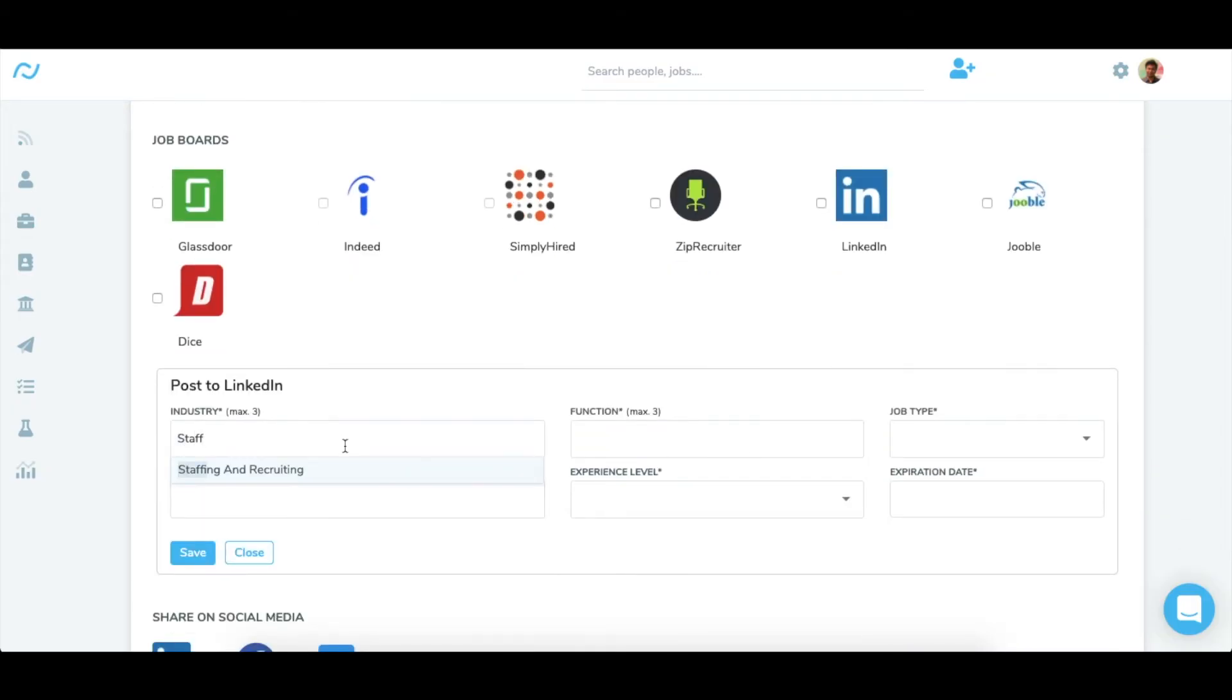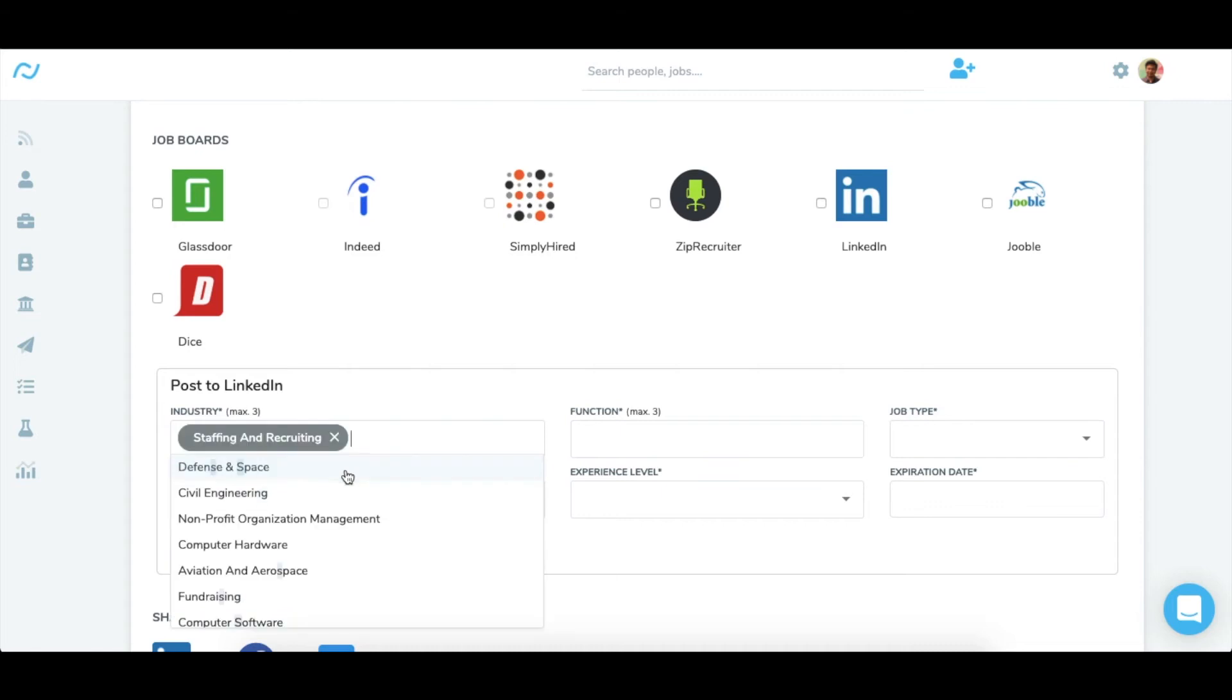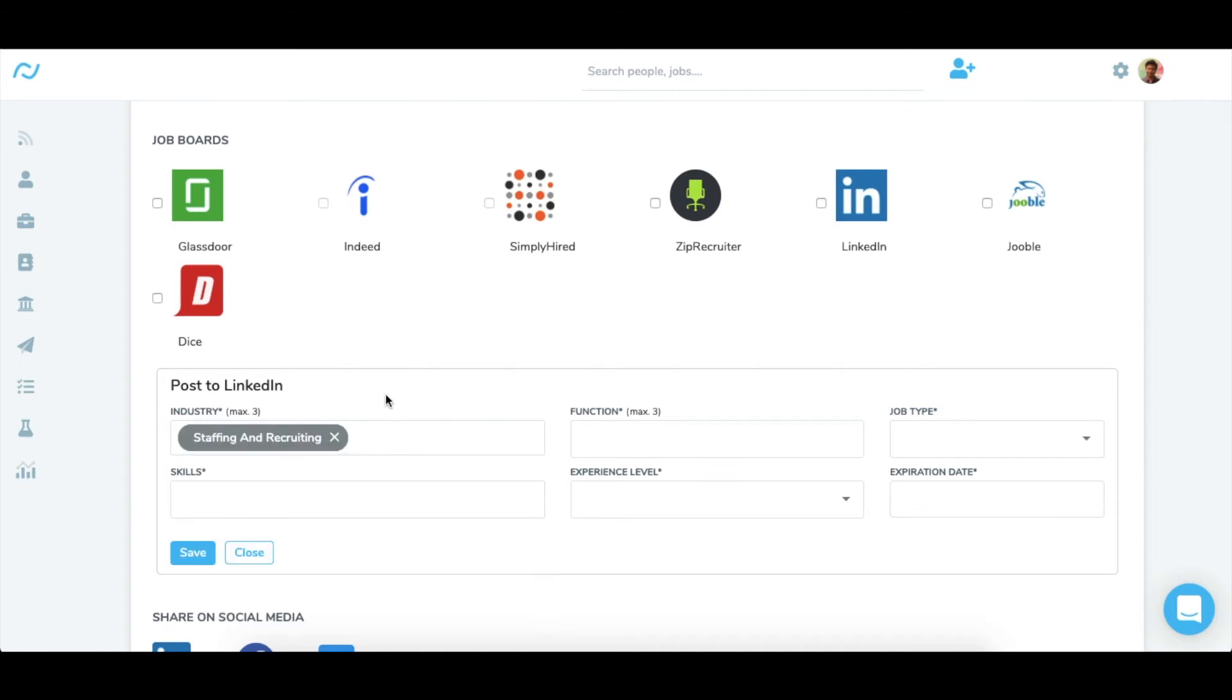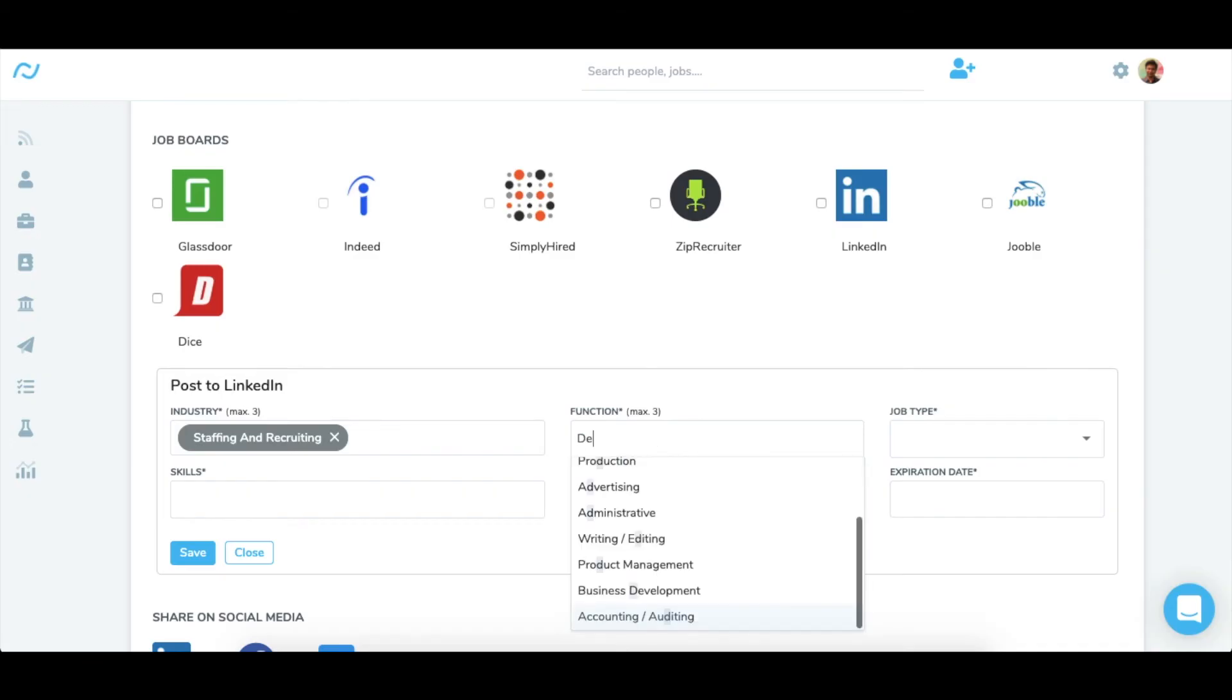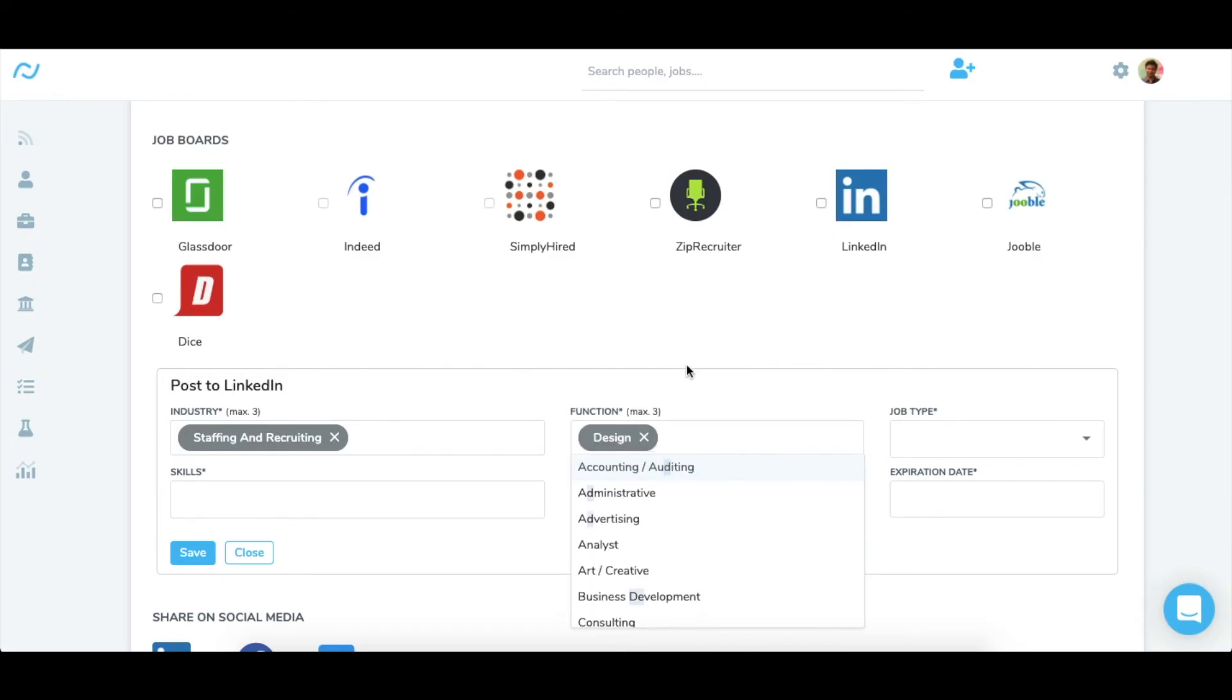In industry, enter all the relevant fields from the drop-down list in which the company operates, not your agency. In function, enter all the relevant fields from the drop-down list in which the job belongs.